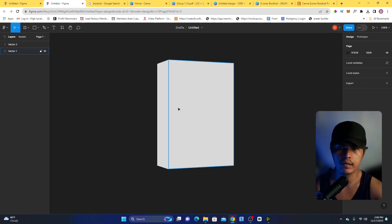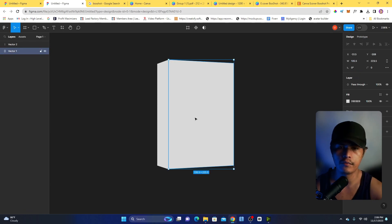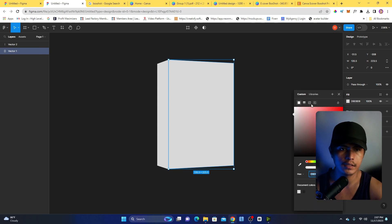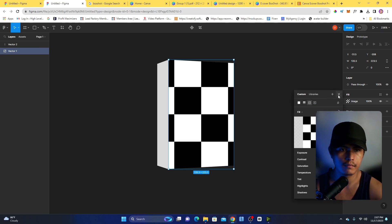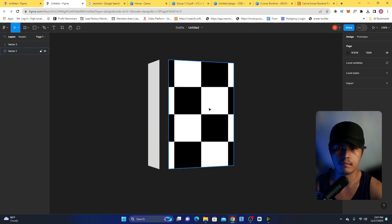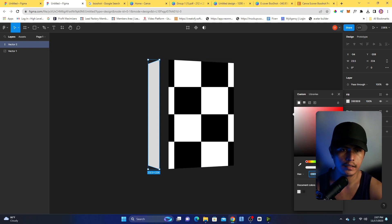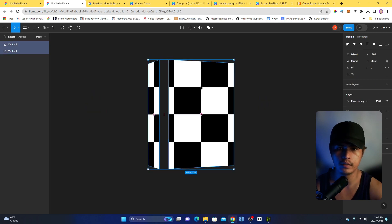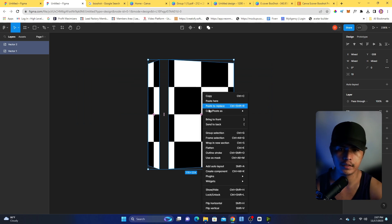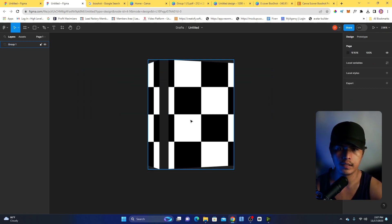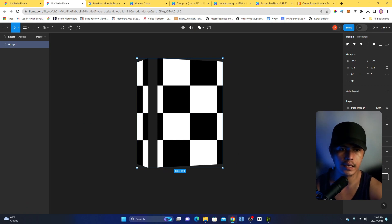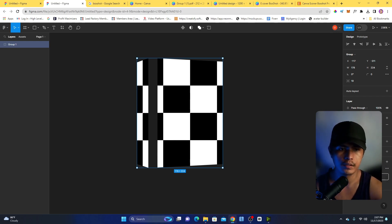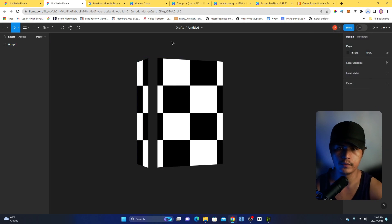Click on the front face of the box and convert it to an image. Then click on the second shape and convert that to an image as well. Highlight all the shapes, right-click, and group them together. Now you can export this as a PDF format. Click Export and it will be downloaded to your computer.